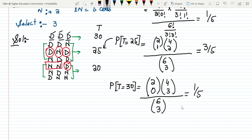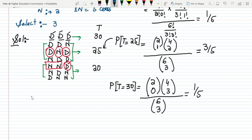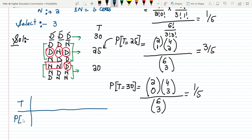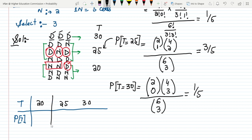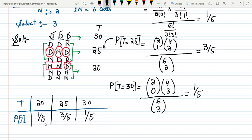These are all the probabilities found. Writing out the probability distribution table: T = 20, 25, 30 with P(T) = 1/5, 3/5, 1/5 respectively. We can verify: 1/5 + 3/5 + 1/5 = 5/5 = 1, confirming this is a valid probability distribution.